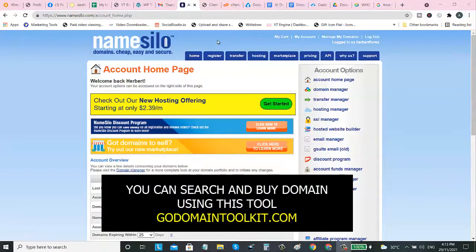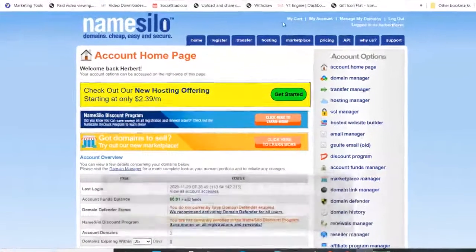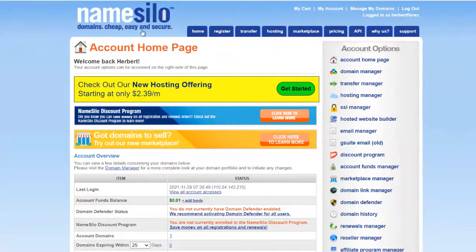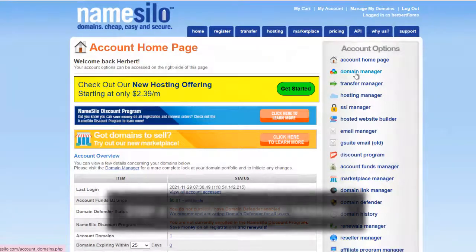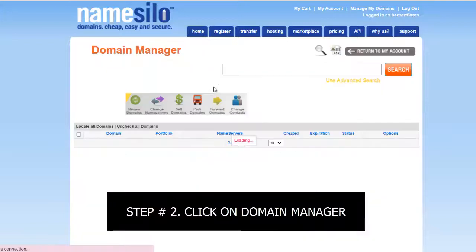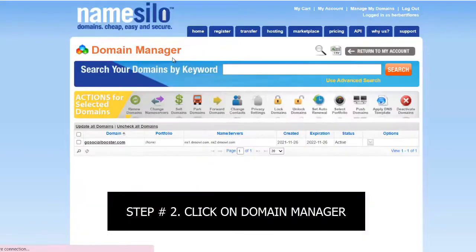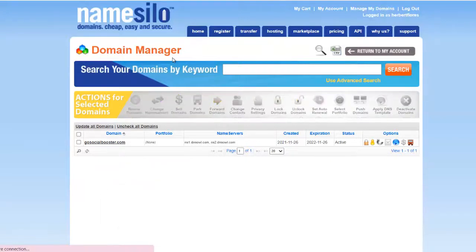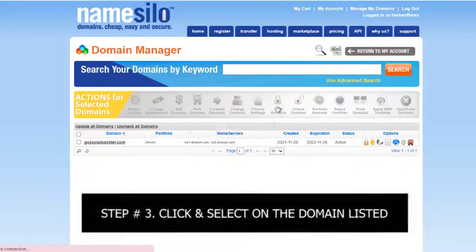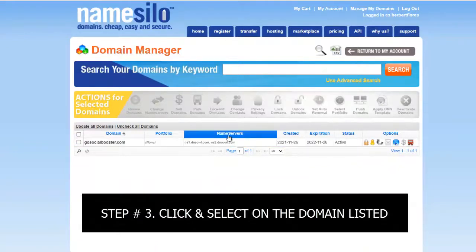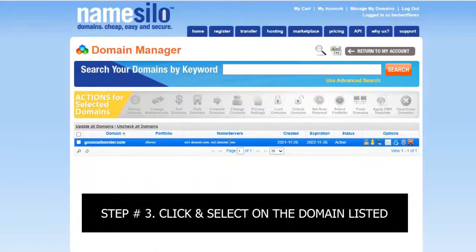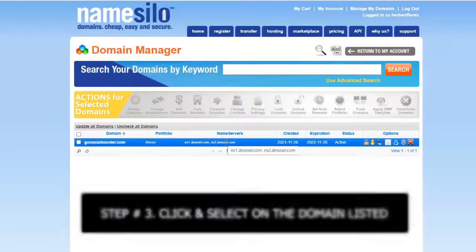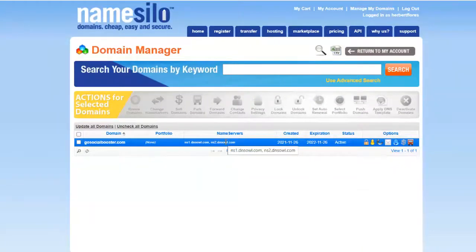Then we need to click on Domain Manager. On the Domain Manager, we can see the domains that are available. Once you buy it, there's a name server - there's a default name server which is connected to the hosting of NameSilo.